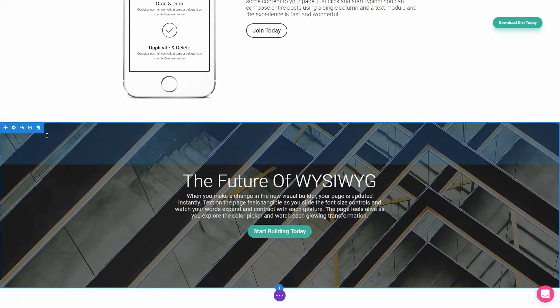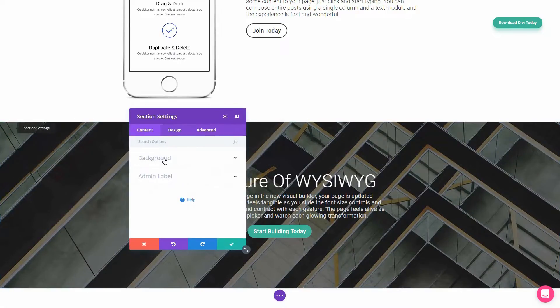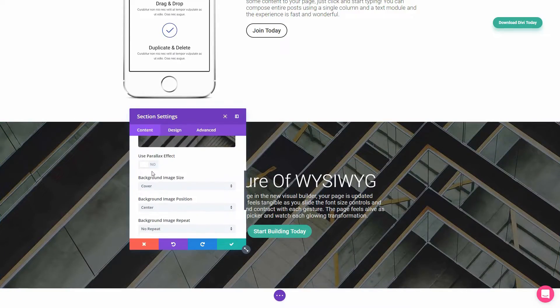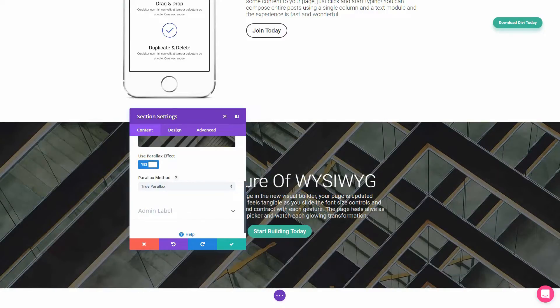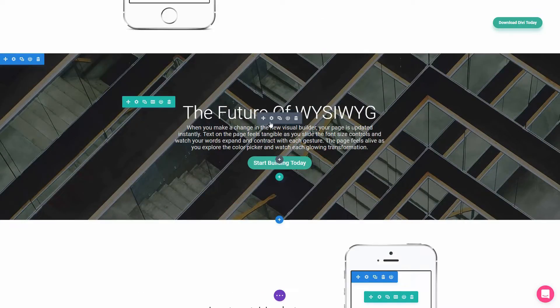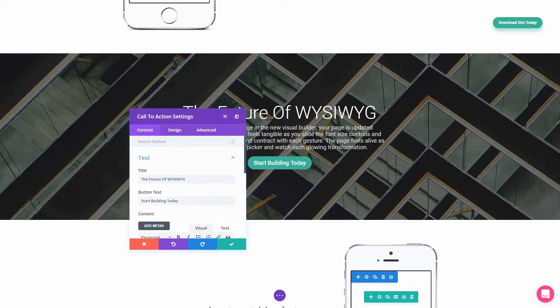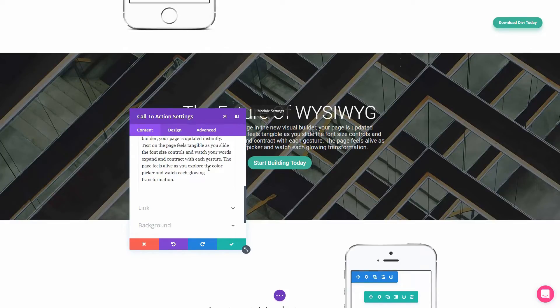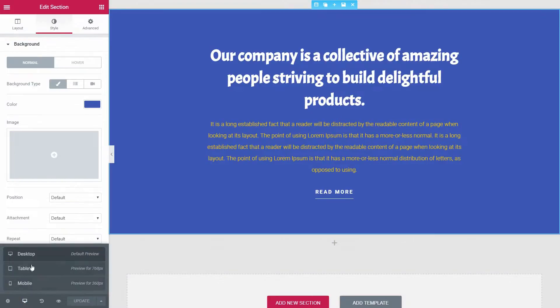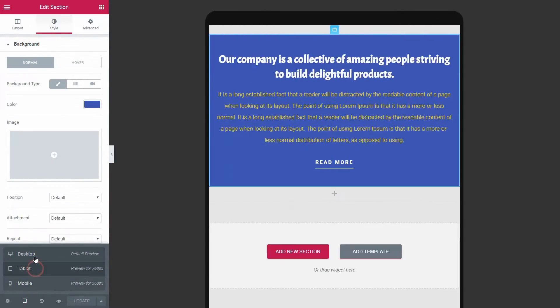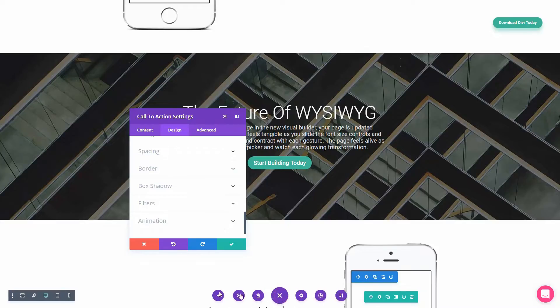In Divi, for example, you can set a parallax effect too. Furthermore, the text elements have almost everything you need to make them look great. If you want to deliver the best mobile experience ever, with Elementor you can slightly adjust the content to perfectly fit any screen size. You can do that in Divi too.